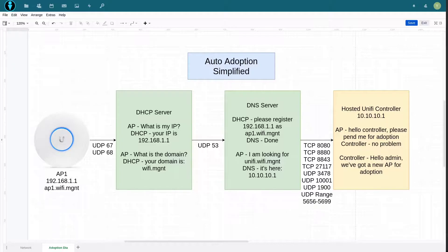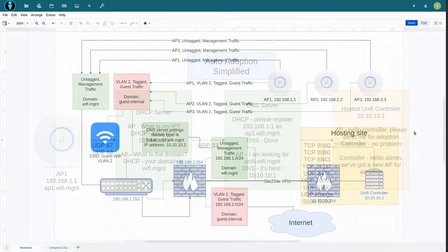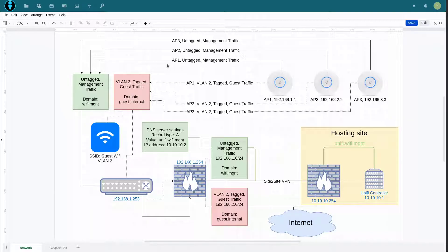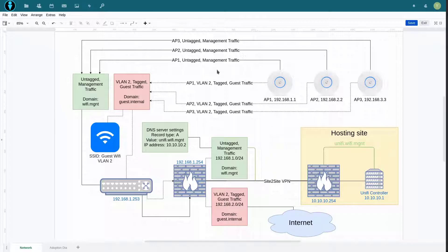Now let's switch to the actual practical network diagram of how we usually configure the Unify Wi-Fi networking stack. It might look complicated at first but I'll break it down. This is the separation I've been talking about at the beginning. To achieve this we need at least two VLANs on the switch — one VLAN has to be untagged and the other has to be tagged. The untagged VLAN will route management traffic and the tagged VLAN will route any other traffic.